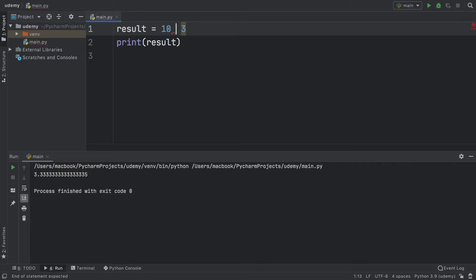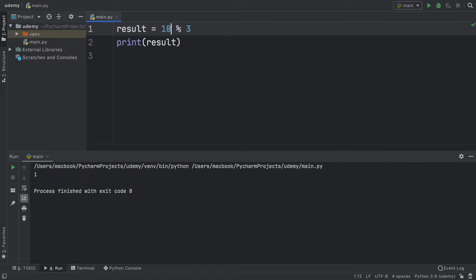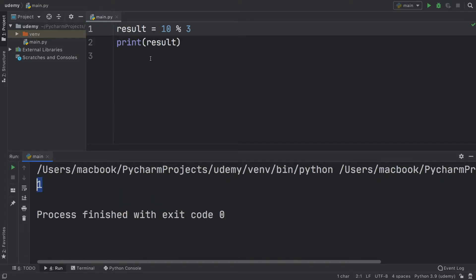Now we can move on to the special operators, such as the modulus operator, which is just a percent symbol. What this does is try to fit 3 into 10 as many times as it can, and then whatever the remainder is it's going to return that. So 3 goes into 10 only 3 times with a remainder of 1, and that's why we're going to get 1 as the answer.